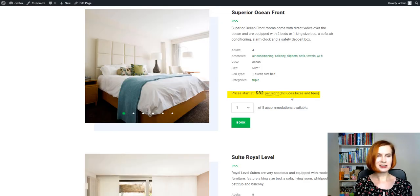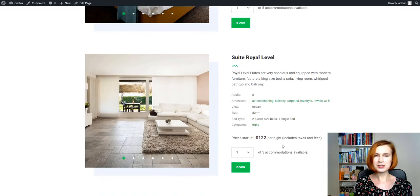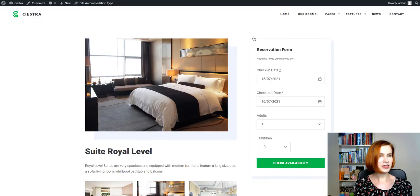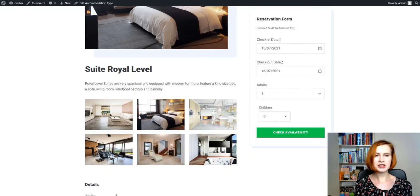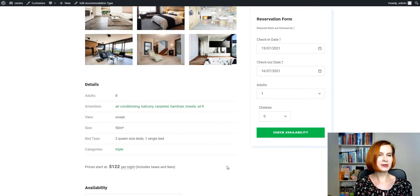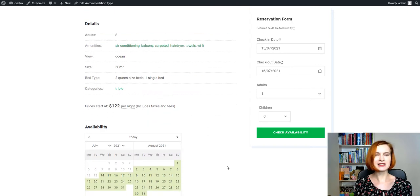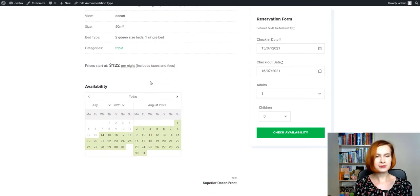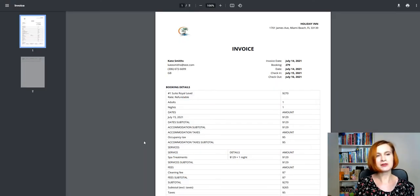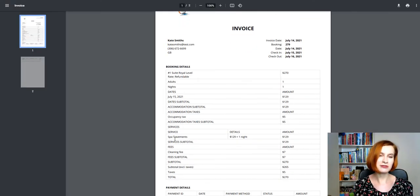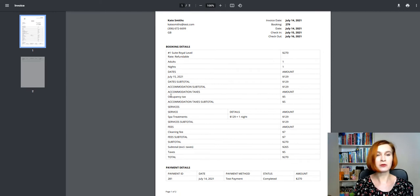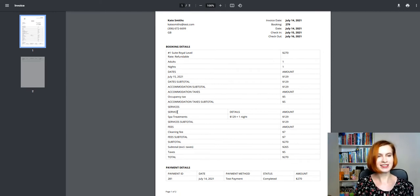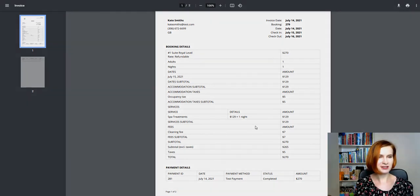It allows you to display the property rate on the website with the tax and fee charges included. With this option, we are sure you'll be able to represent prices to your guests in as complete and transparent a manner as possible. In addition, I'll show you the example of the PDF invoice you can generate using our hotel booking PDF invoices add-on. So, stick around!